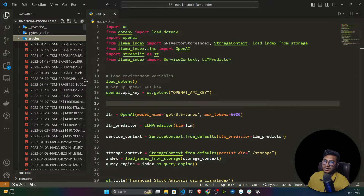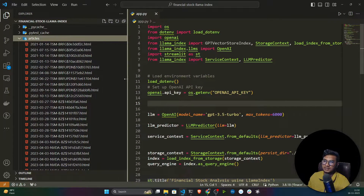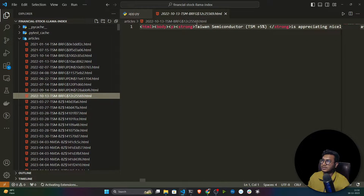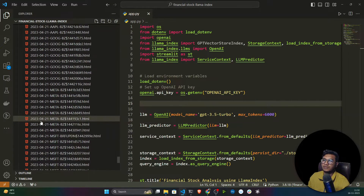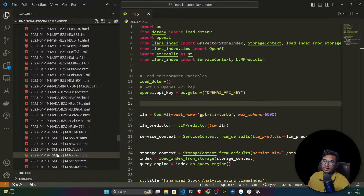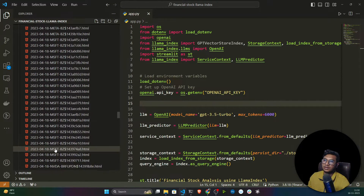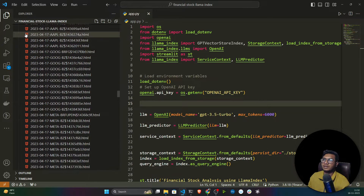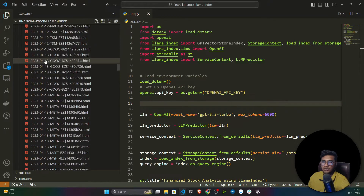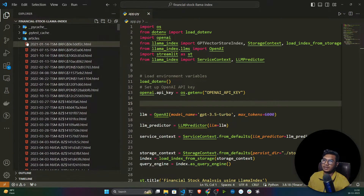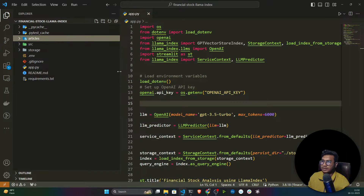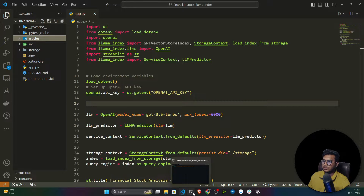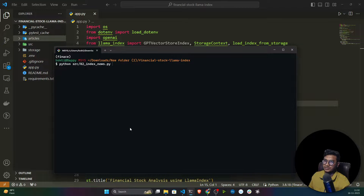We have some stock data and some articles downloaded from the internet in HTML format. We'll be processing this data and collecting the content. As you can see, this is completely HTML data — we have financial stock data for Google, Nvidia, Meta, MSFT, and different companies. I've already given the link to the data in my GitHub so you can download it from there. I've already written the script for this.